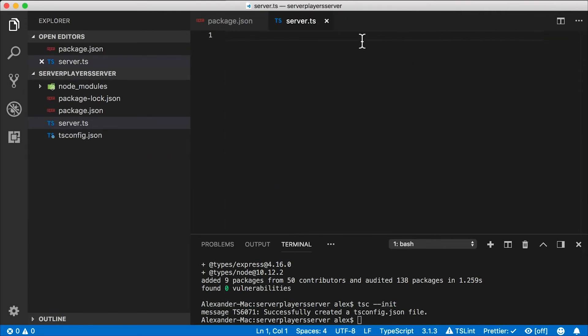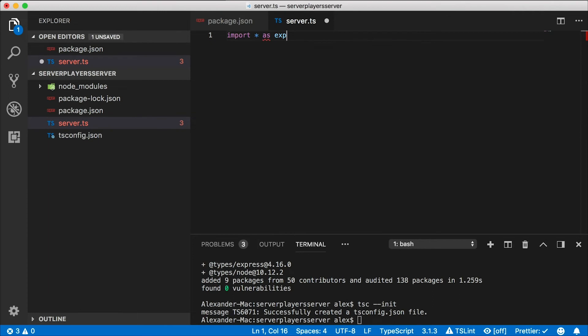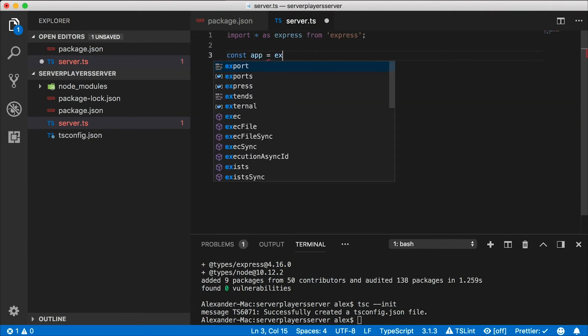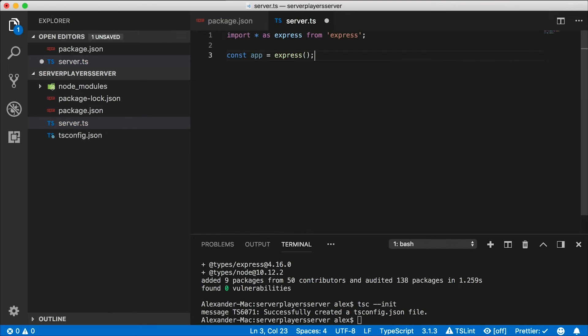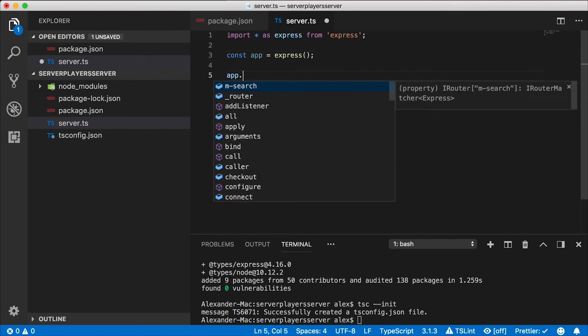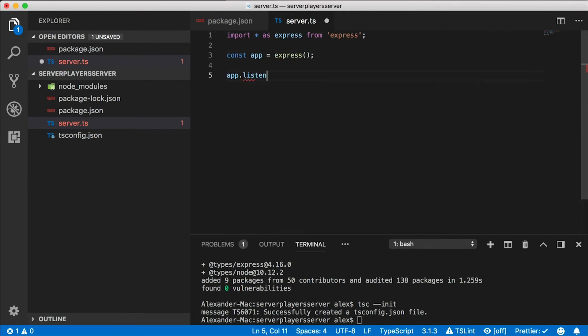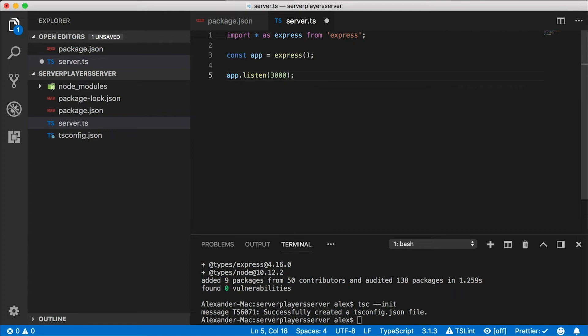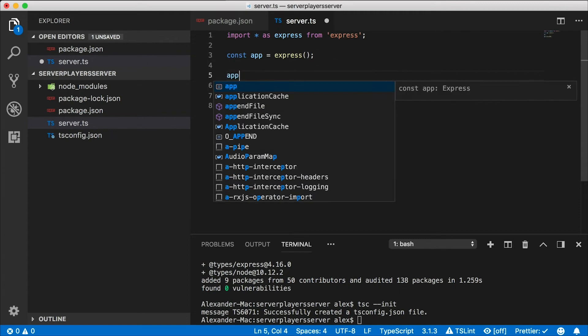So in server.ts, I'm going to import star as express from the express package. This will give us the express function that we can call to kick off our app. Now I can say app listen, and I'm going to give a port to listen on. I'll use 3000 here. So when I start this server up, it's going to listen on port 3000, but it doesn't quite yet have any routes that it's listening on.